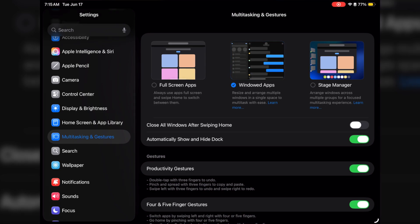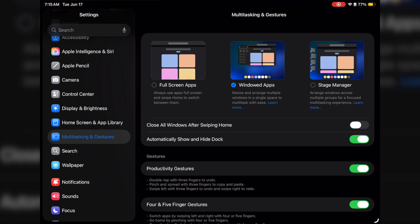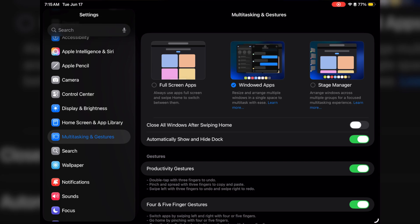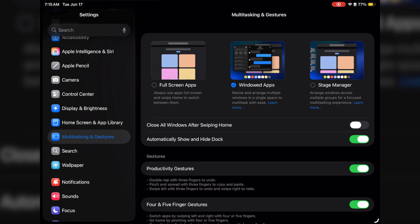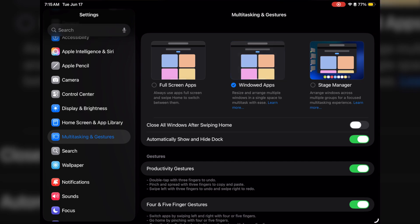What you're seeing right now is the multitasking and gestures settings where you can decide if you want to go back to full screen apps, windowed apps, or have Stage Manager. When I set this up I put windowed apps so I can play around with this, but if you accidentally chose windowed apps and maybe you want to go back to full screen apps, you can do that.